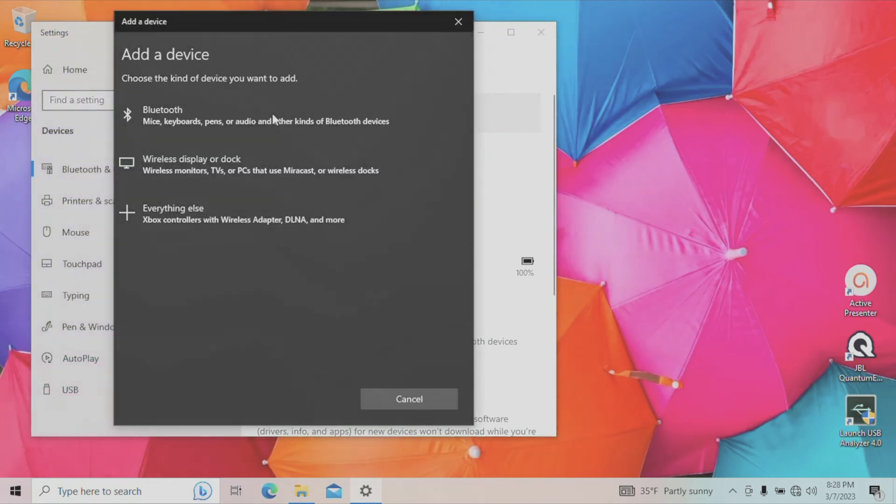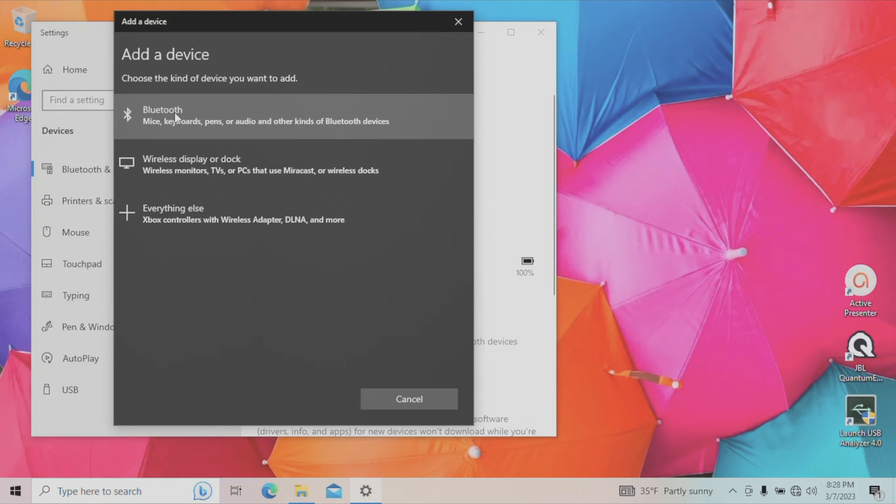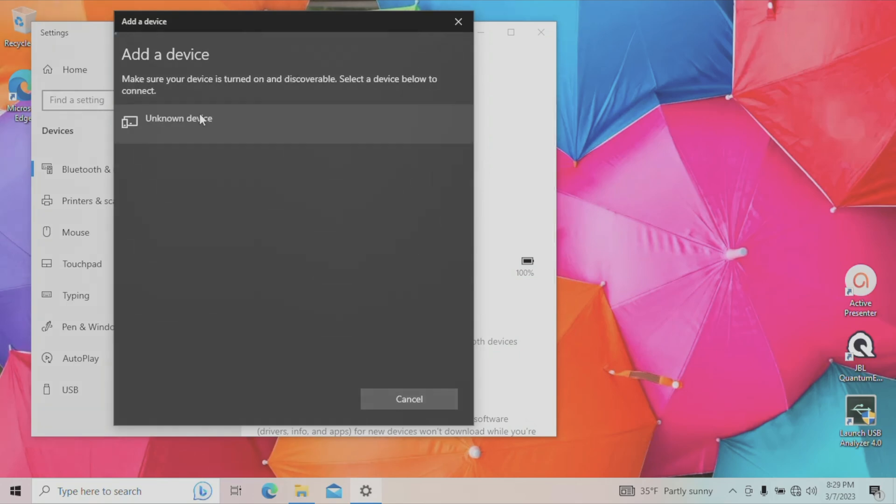We're going to click on this, which brings up a small pop-up. And here we have the very first option, we want to add a Bluetooth device. So we're going to select this. And then it should only take a few seconds until we're going to see here the JBL Endurance Peak 3 show up.